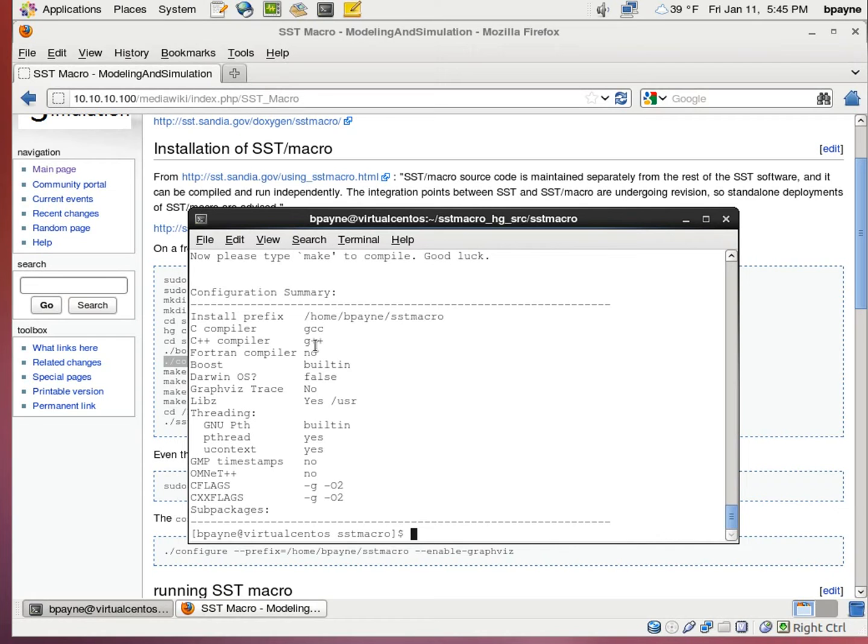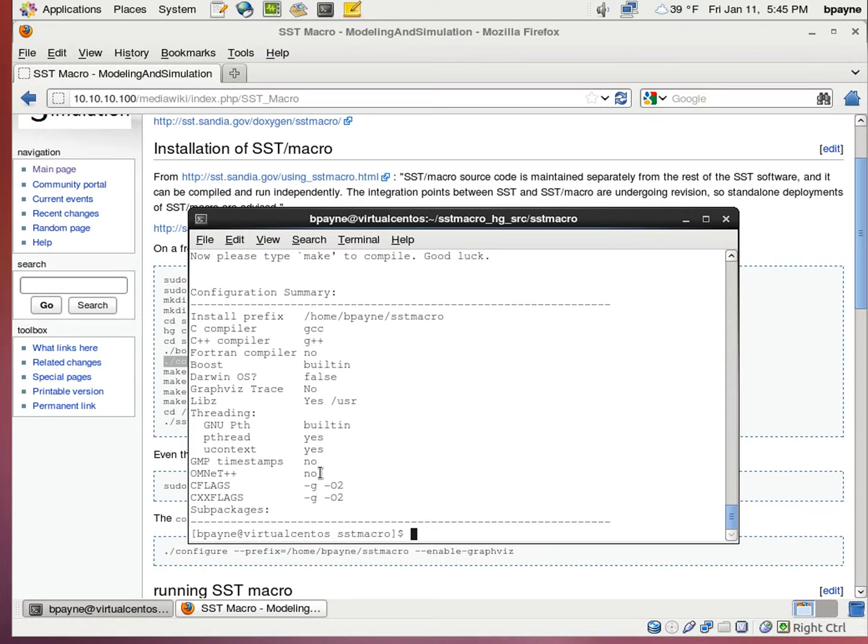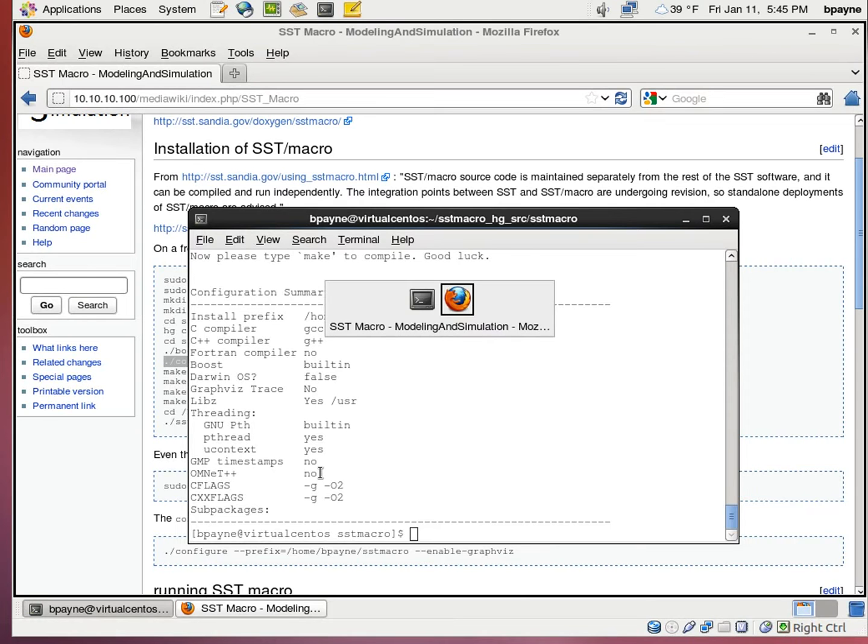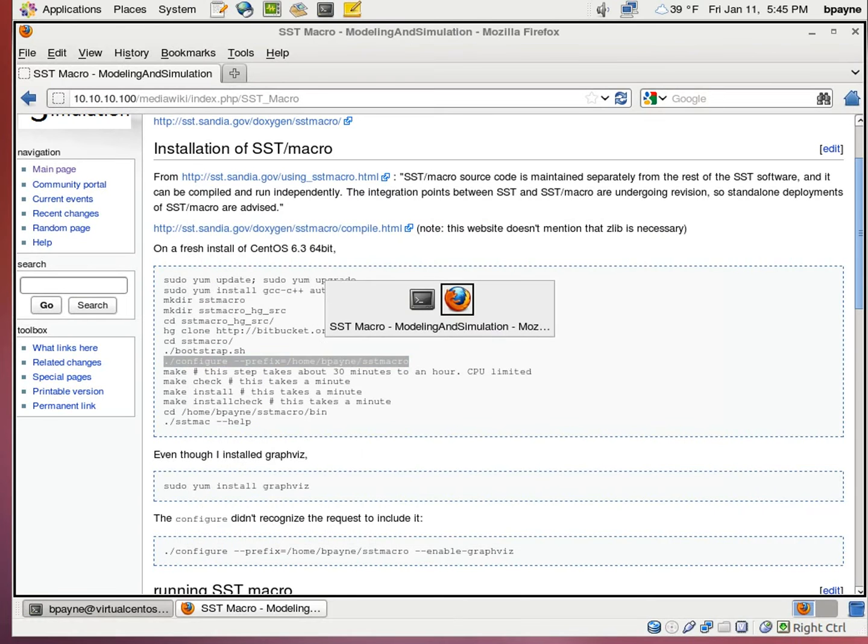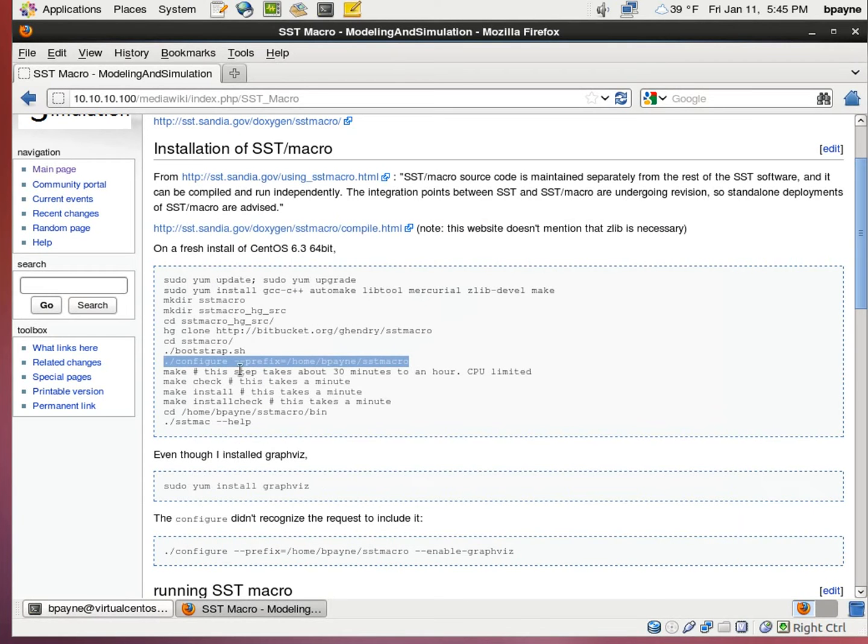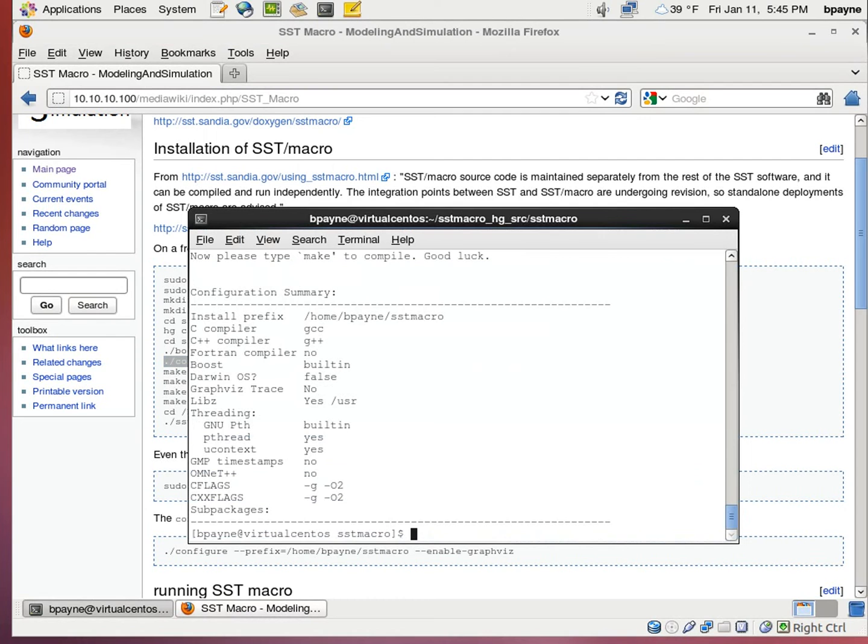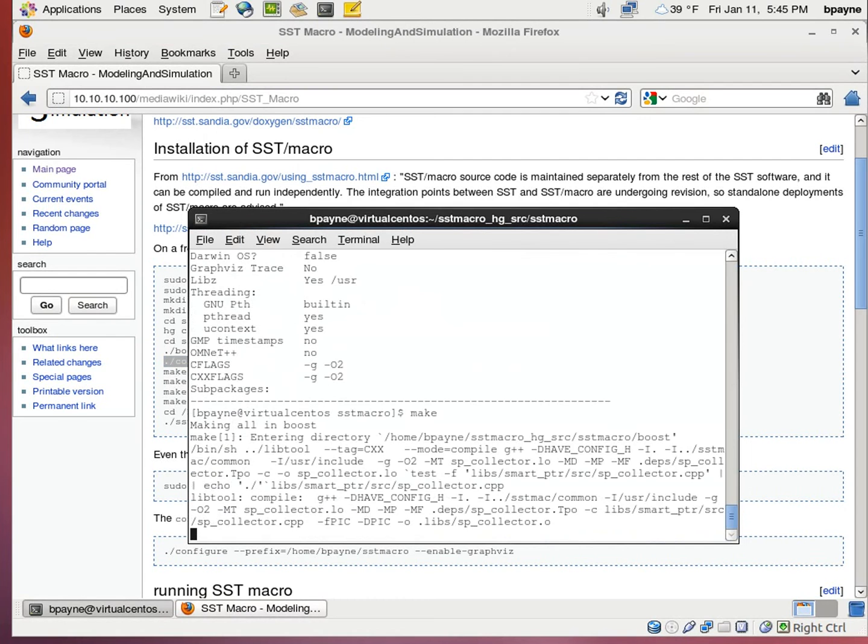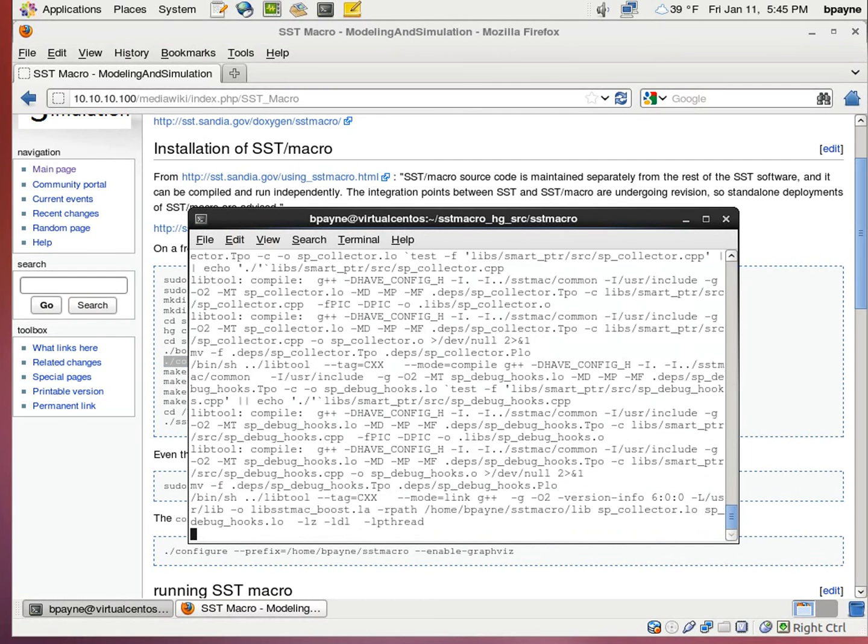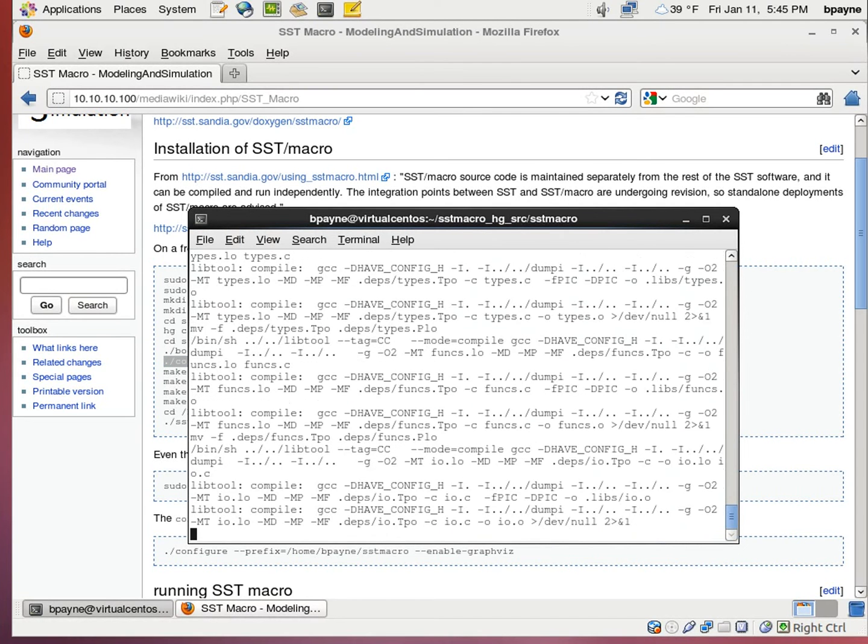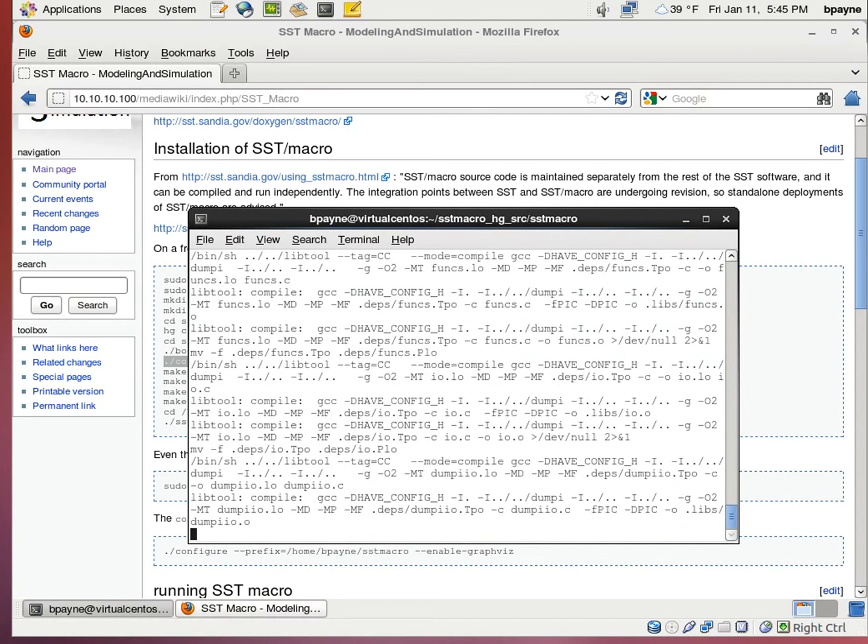For instance, it found our GCC and G++ compiler. It didn't find a Fortran compiler, and graphviz trace is not available. Dumnet++ is another thing that I didn't install. Now we're going to run make. So this compilation will take a little bit of time, and we'll come back when it's done.